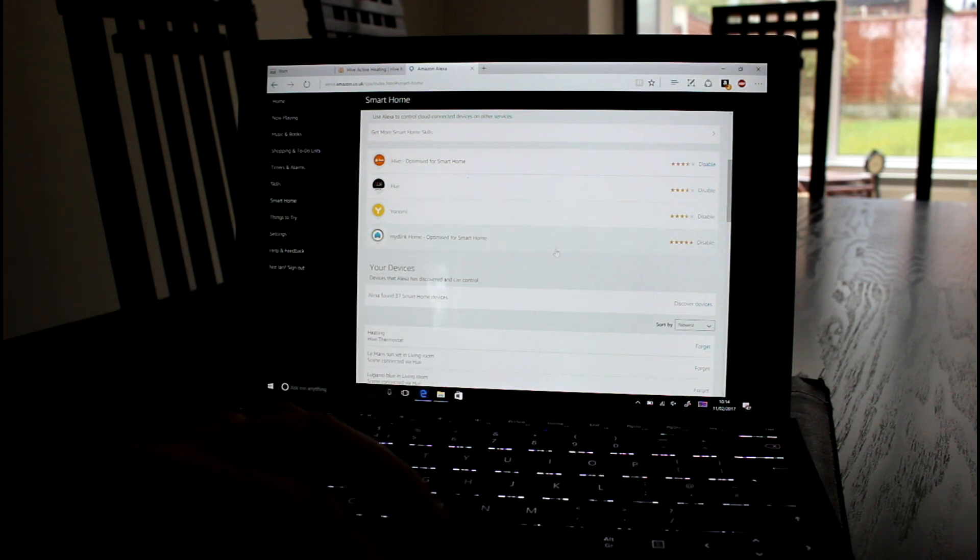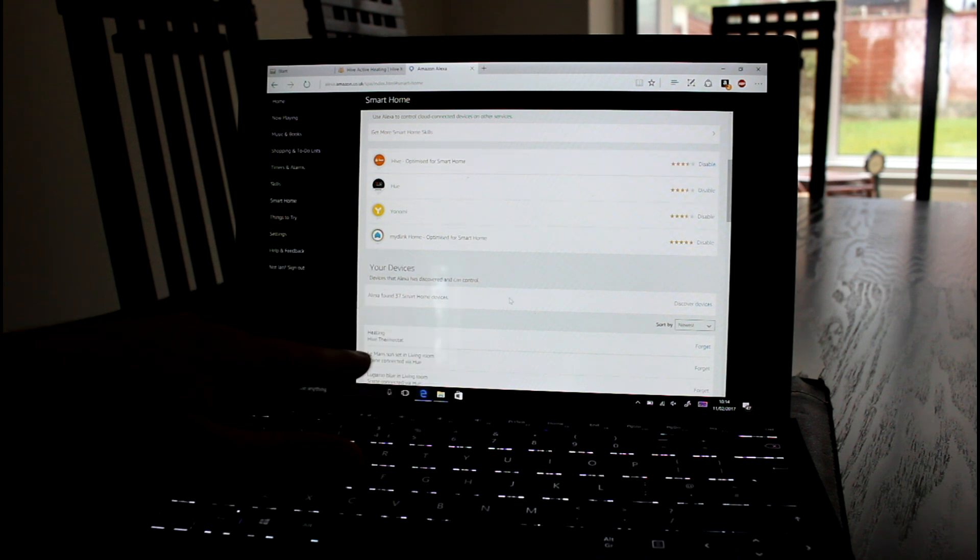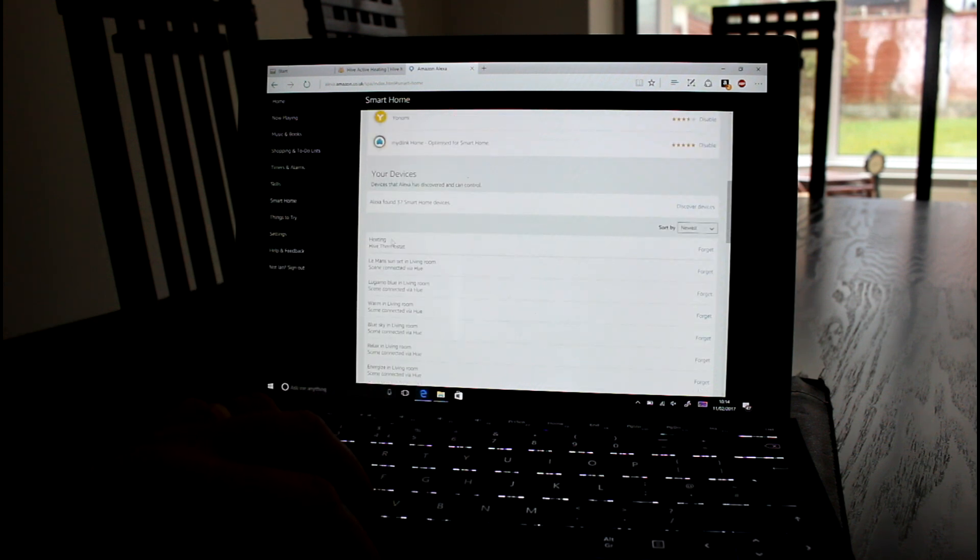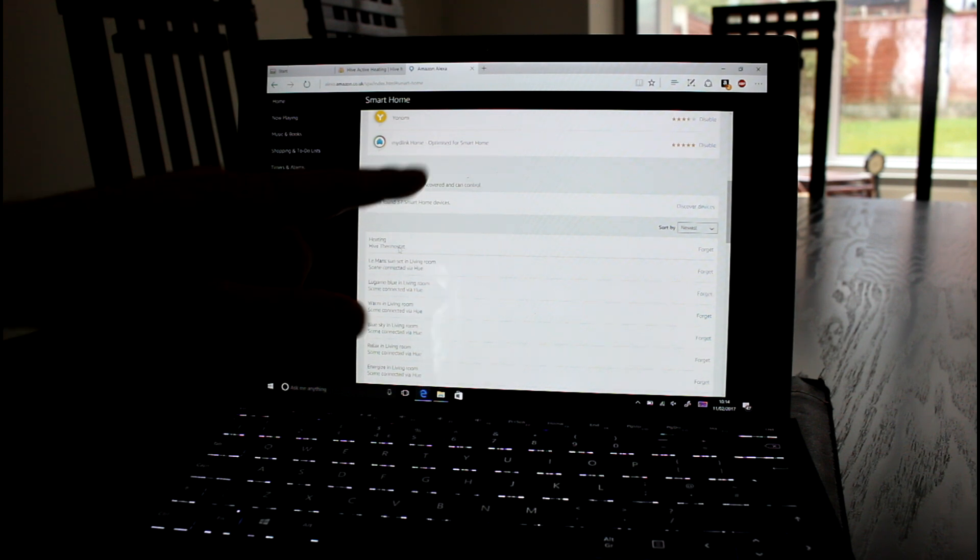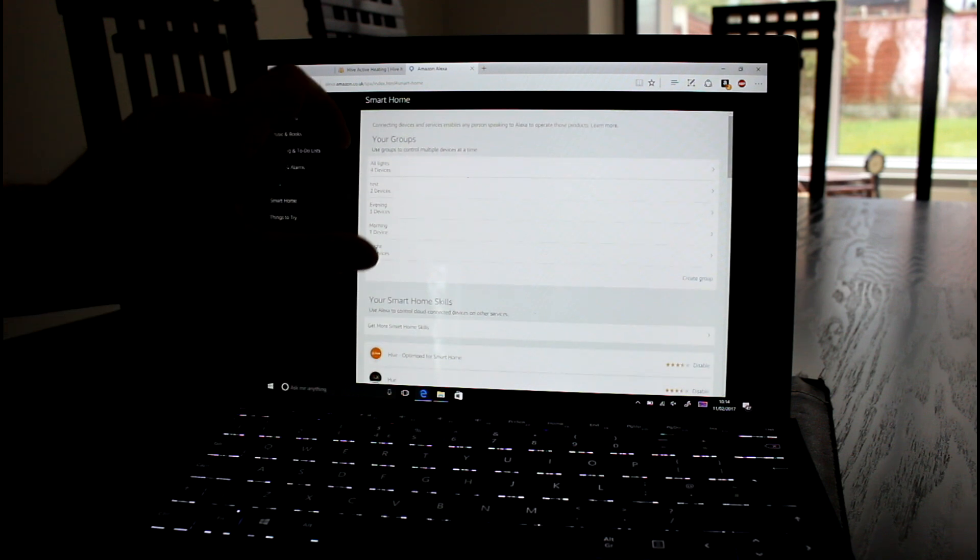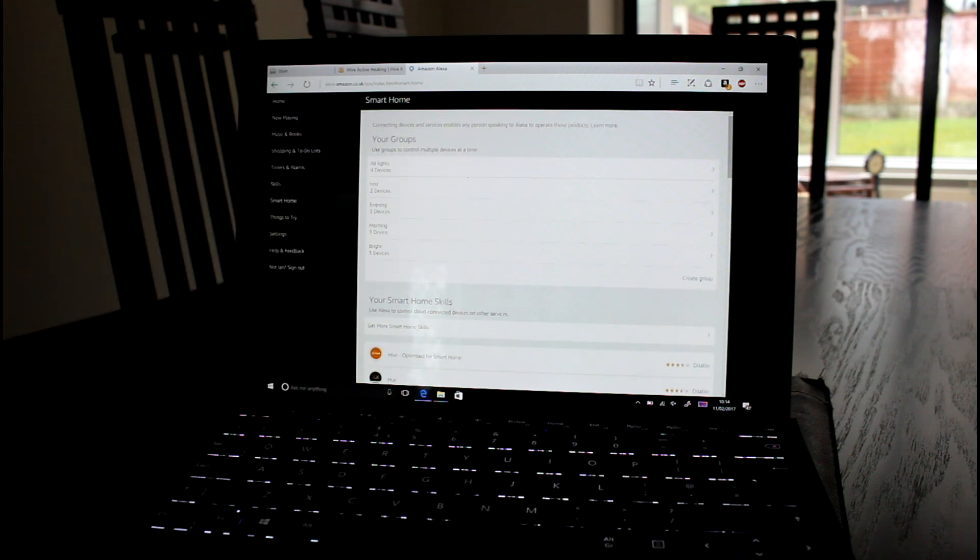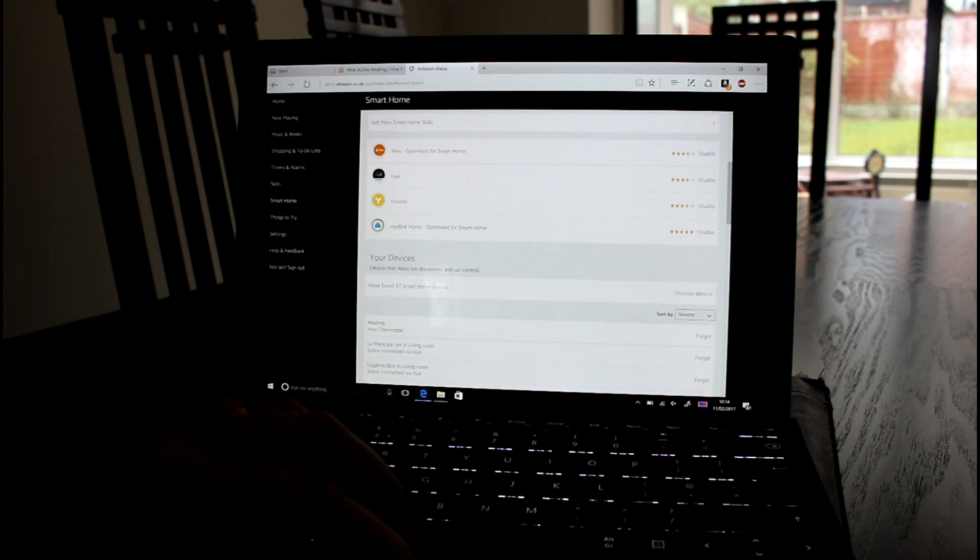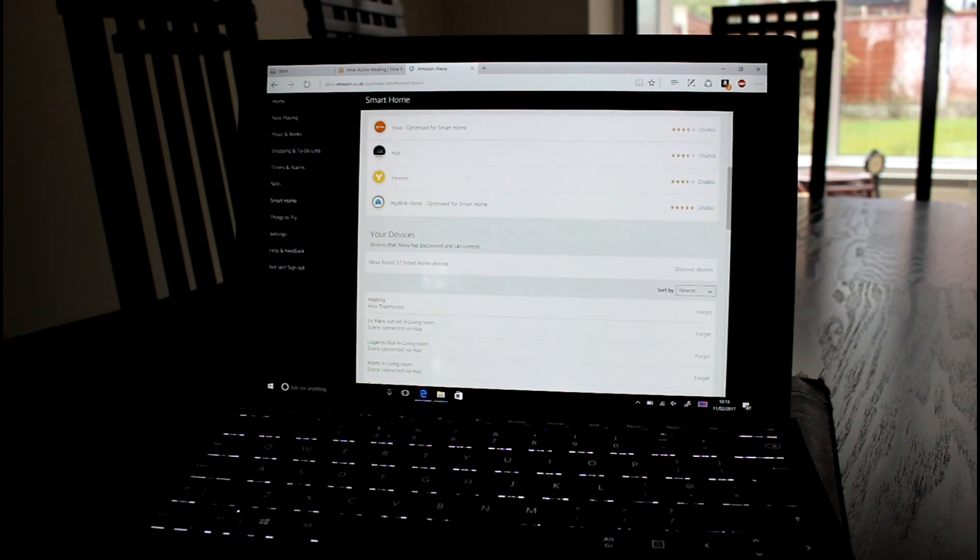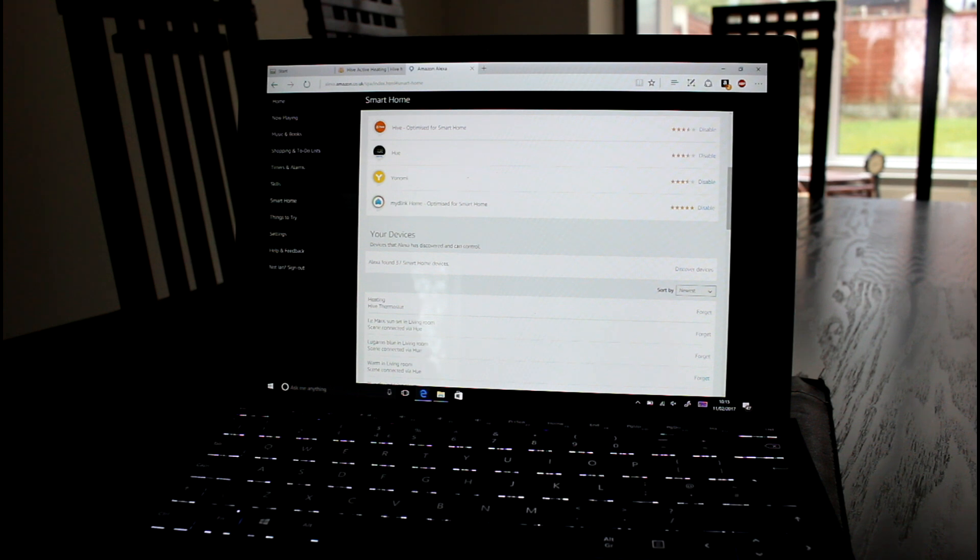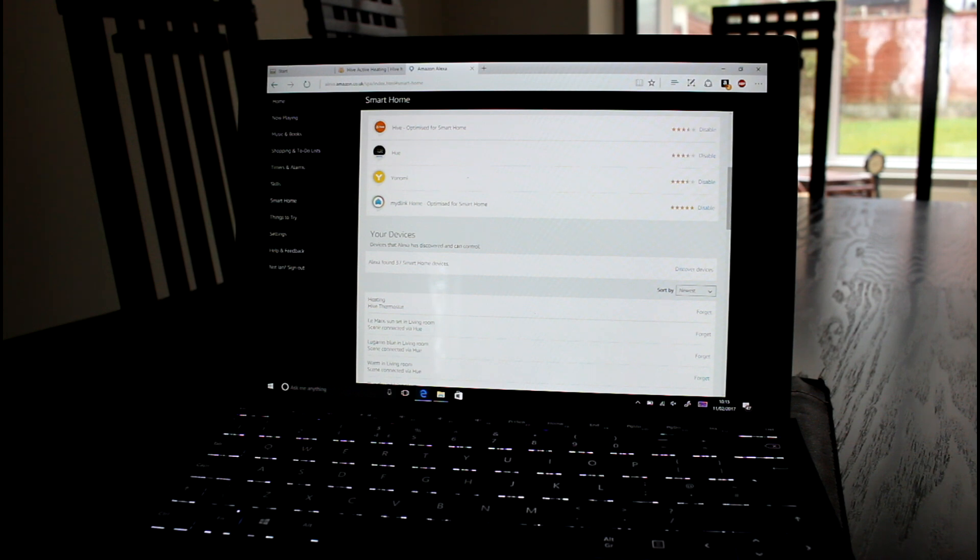You've got to use that tell Hive verb. So it's using the other skill. I've not yet worked out why they have two separate skills. You can see these devices, you can group them together. So I can add that thermostat to my other groups. What you can't do is ask Hive the current temperature, which is a shame. I think that would be quite useful.